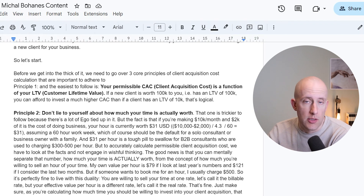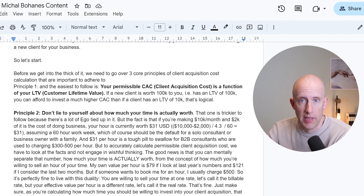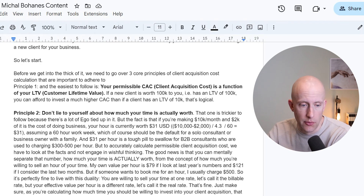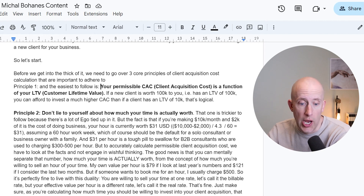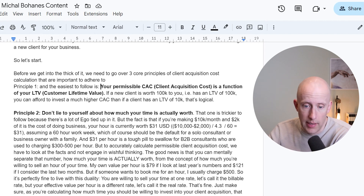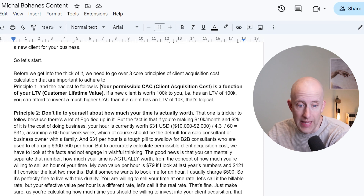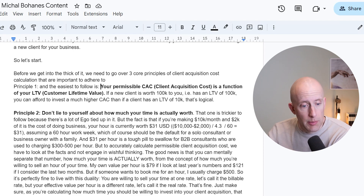If a new client is worth $100,000 to you — so they have an LTV of 100K — you can afford to invest a much higher CAC, obviously, than if a client has an LTV of $10K. That is logical.